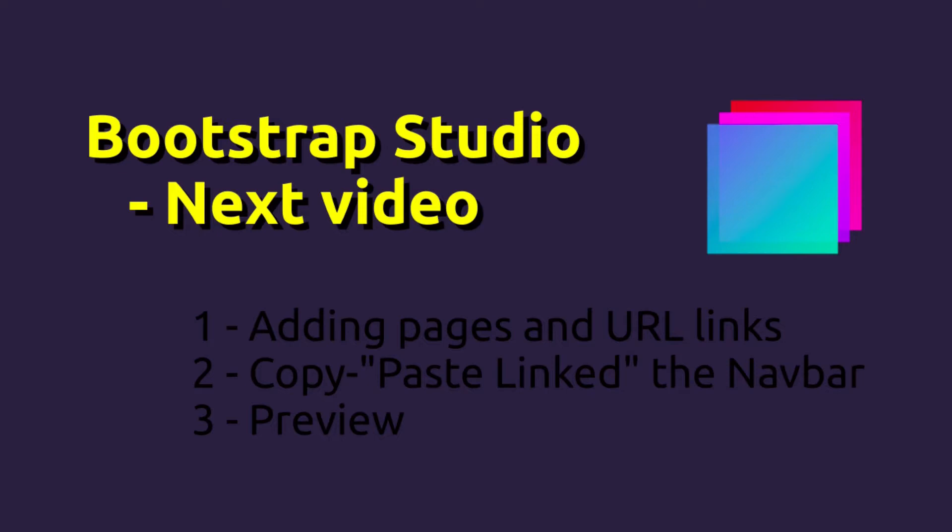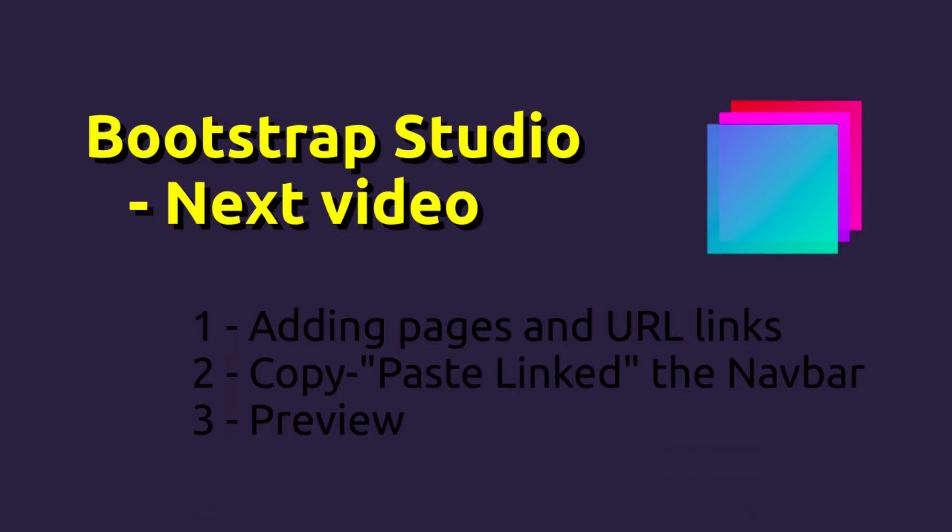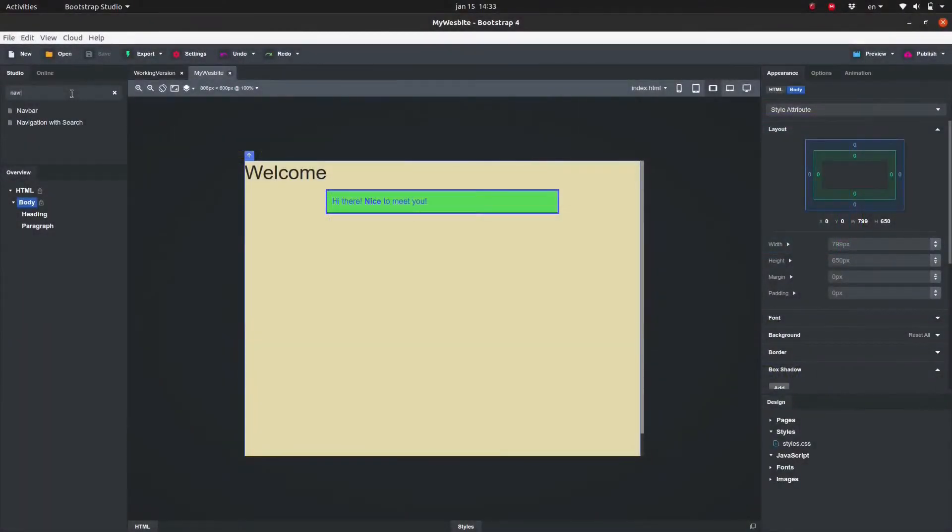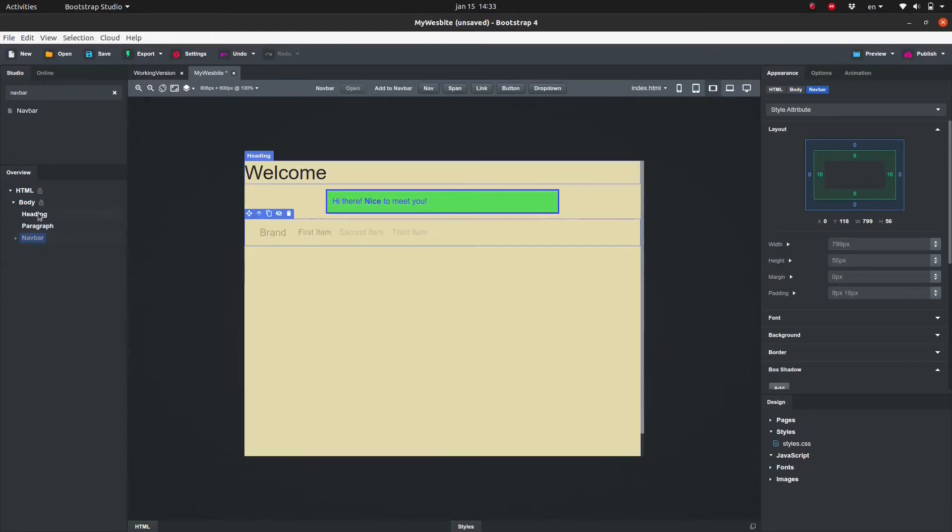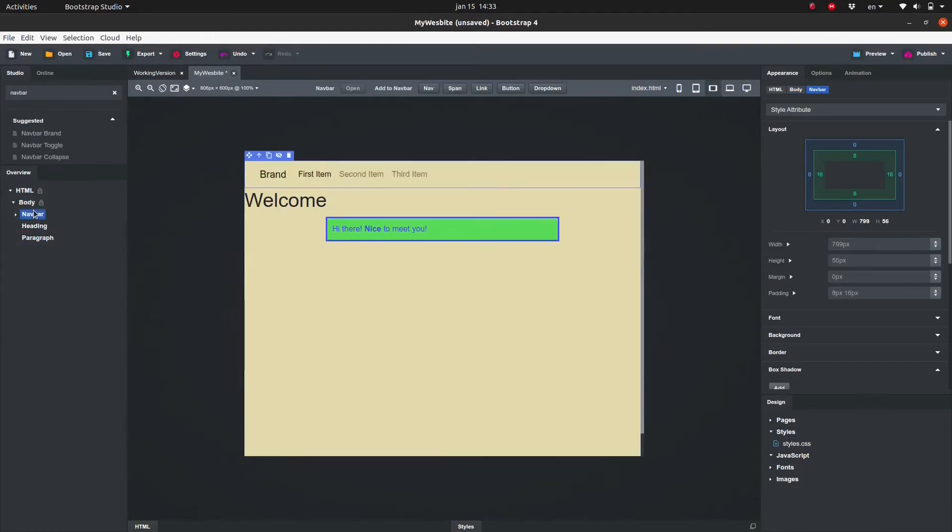In the components panel search for navbar. Click and drag the component to the top of the canvas or to the overview panel. The navbar is significantly more complex than what we've used so far.